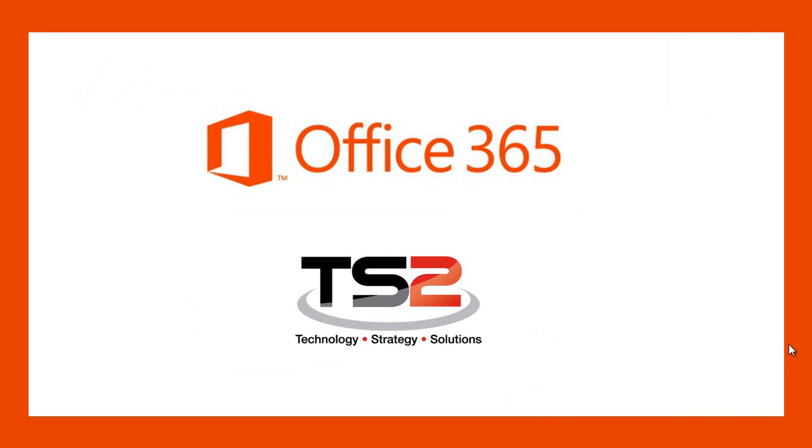Now that you are enrolled as a Microsoft Cloud Partner, we wish you success in selling Office 365. Thank you and have a great day.